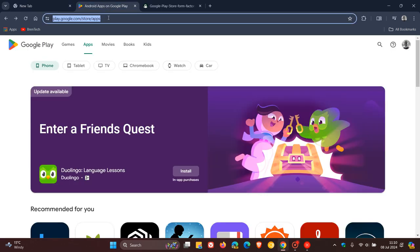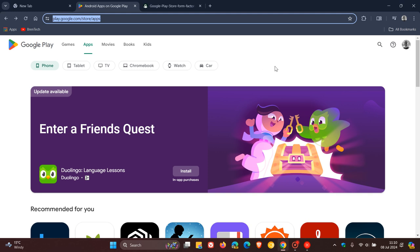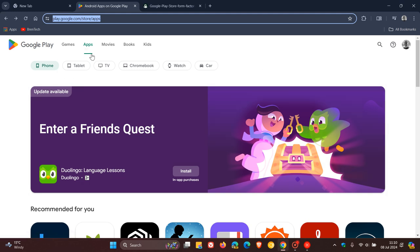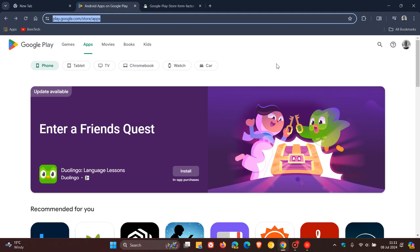Now currently if we head over to the Google Play Store, you get your little chips here for apps - phone, tablet, TV, Chromebook, watch, and car. So you've got your different platforms available where you can check out apps, movies, books, and so on over on the Play Store.